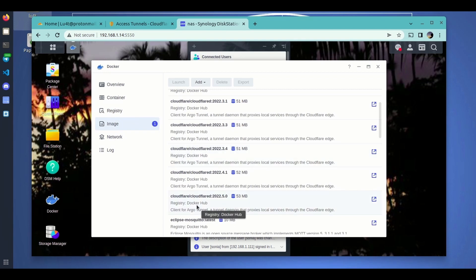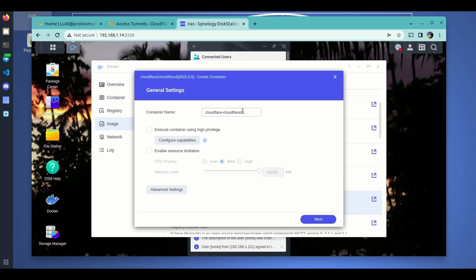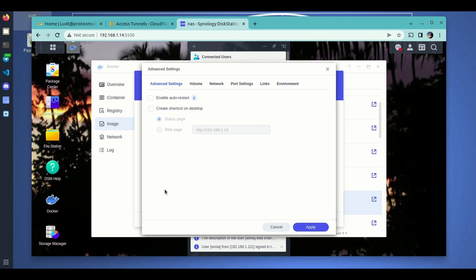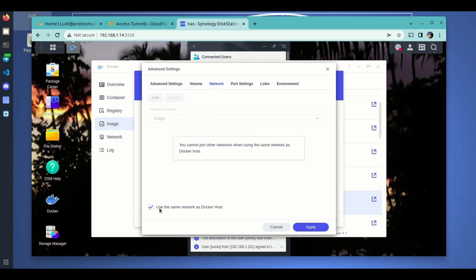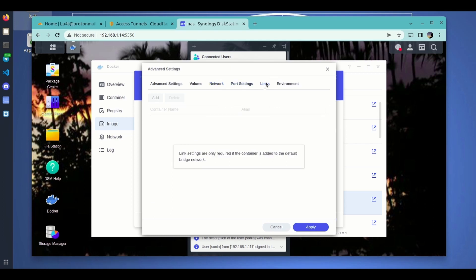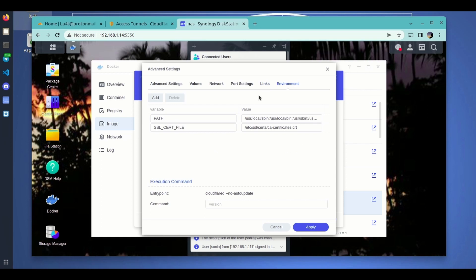We double-click on it — the process is extremely simple. Let's create a new container and give it a name, 'YouTube' for instance. We click on Advanced Settings. You can enable auto-restart if you want it to start automatically when you reboot the Synology. You won't need to map any volume. For the network, I recommend using the Docker host network so that you can access all your LAN devices.